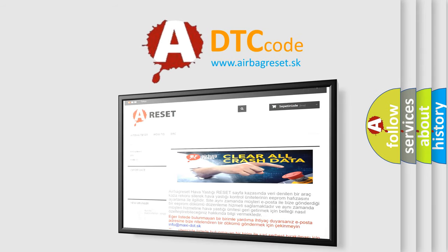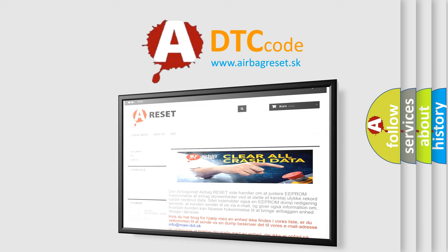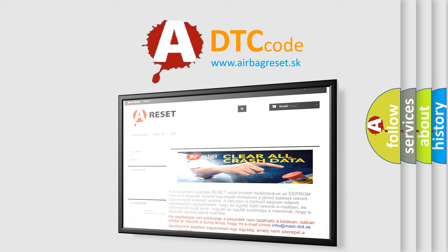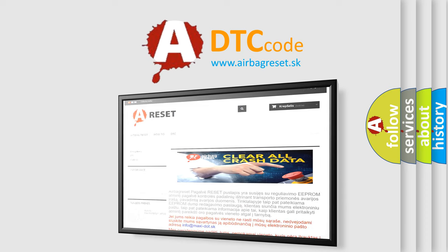The airbag reset website aims to provide information in 52 languages.